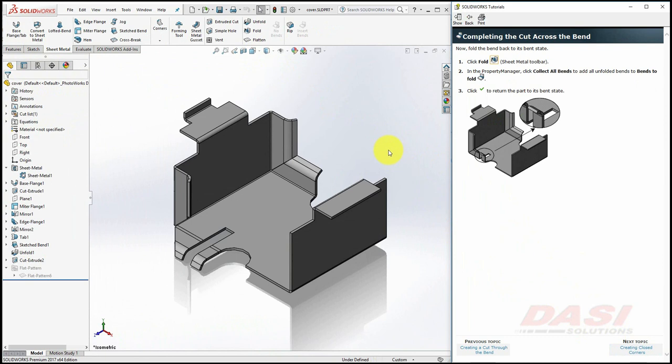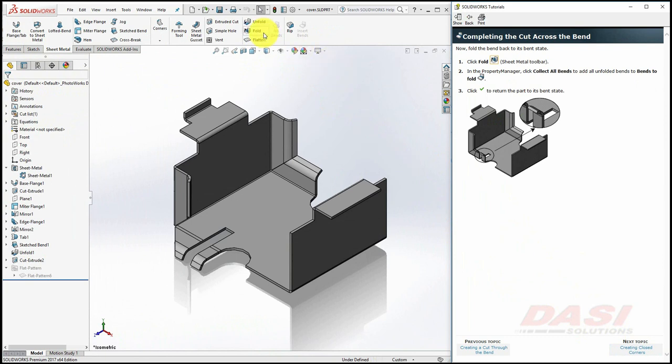Select Fold. Collect All Bends, and click OK.